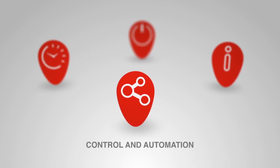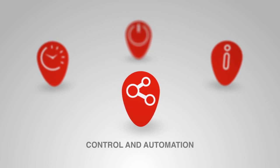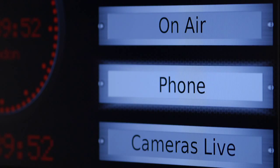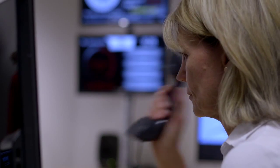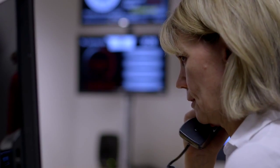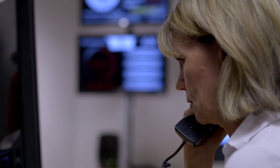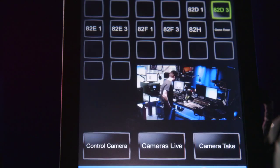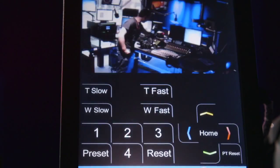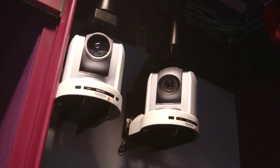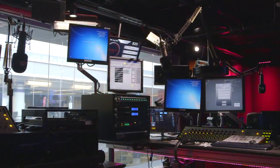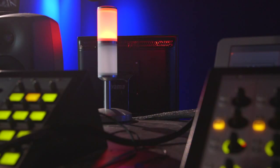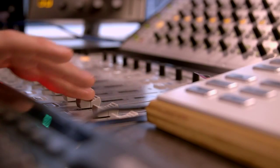IDS integrates with essential broadcast equipment and interfaces with common third-party control, automation and play-out systems. Use custom IDS touchscreen interfaces to control cameras, DMX lighting, cue lamps and audio and vision mixers.